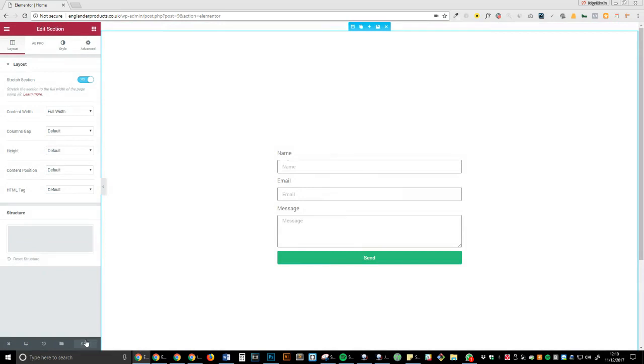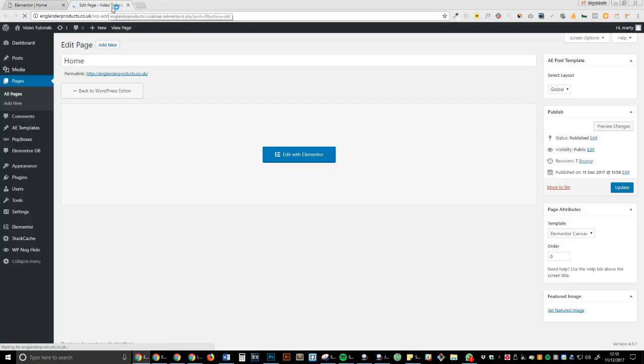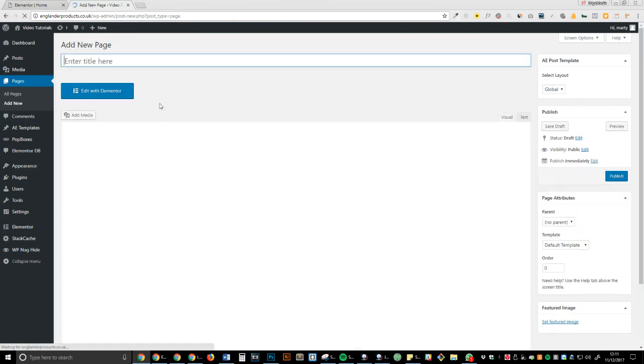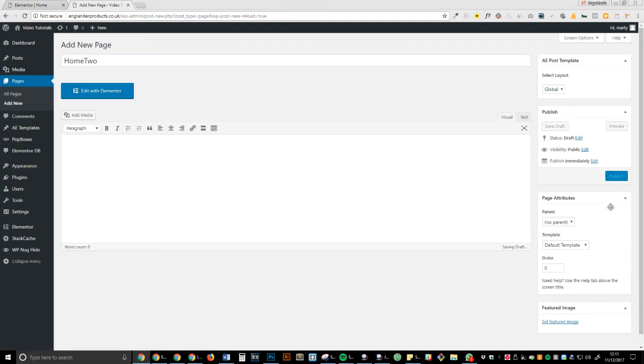So what we're going to do, we're going to head over to another page and I'm going to add another one. We're going to do home to publish.